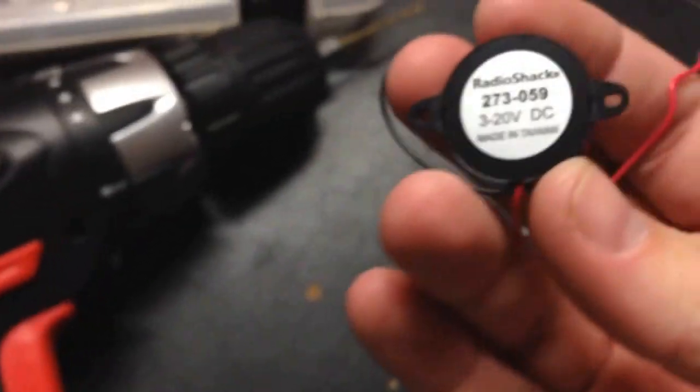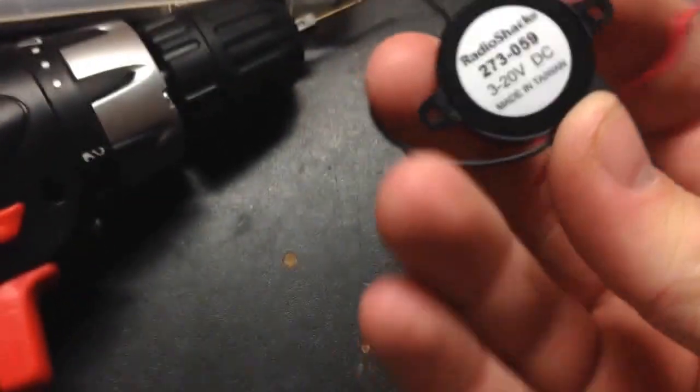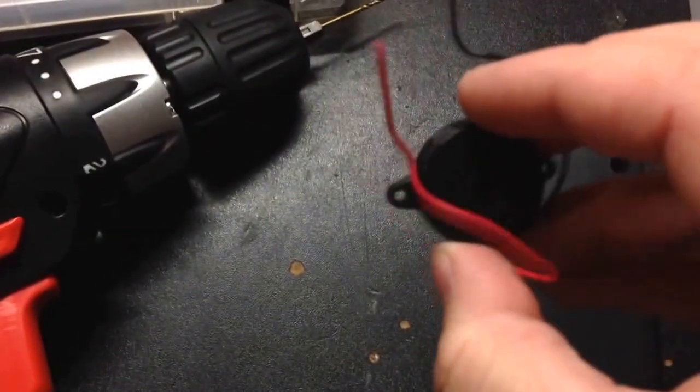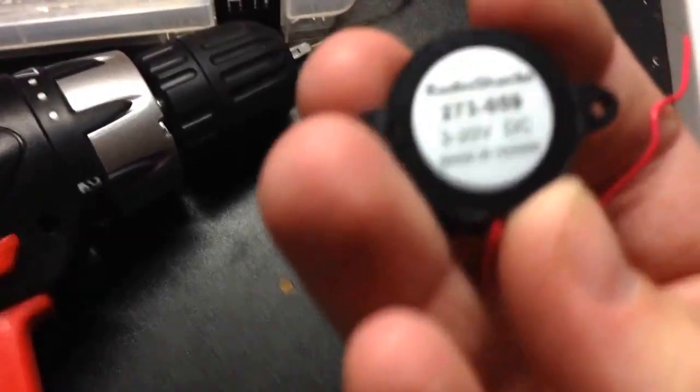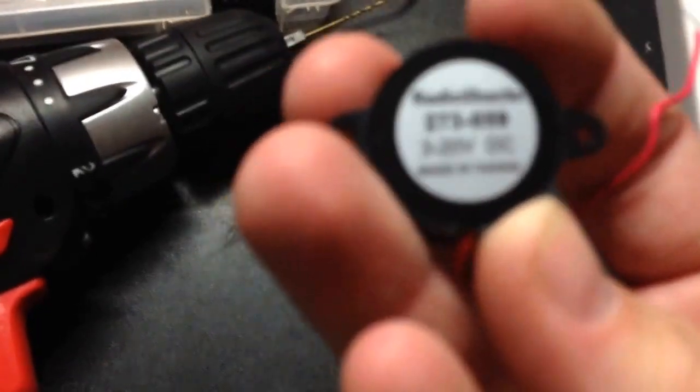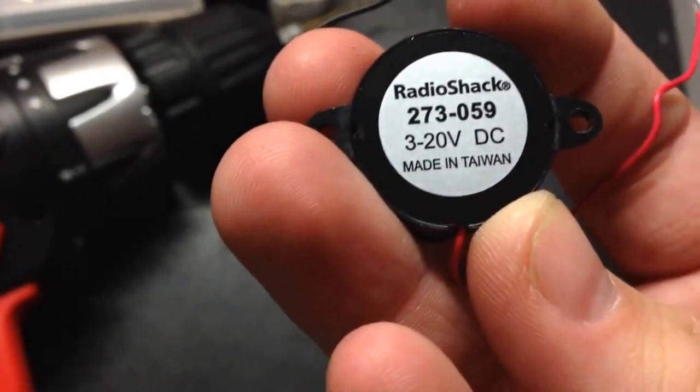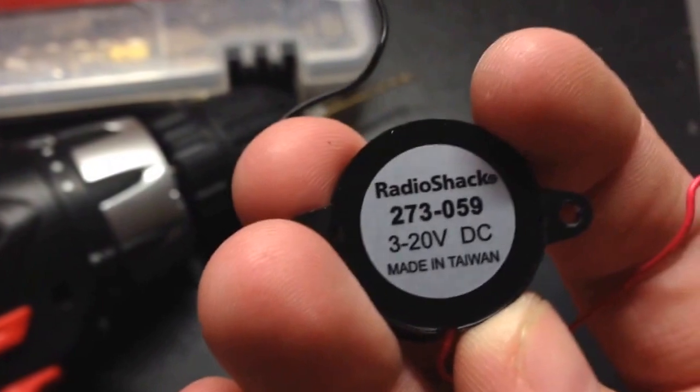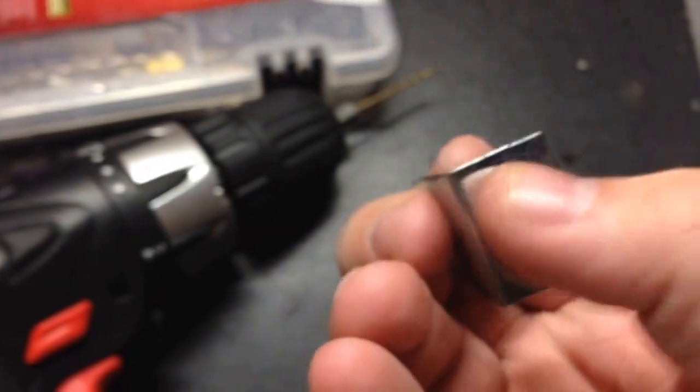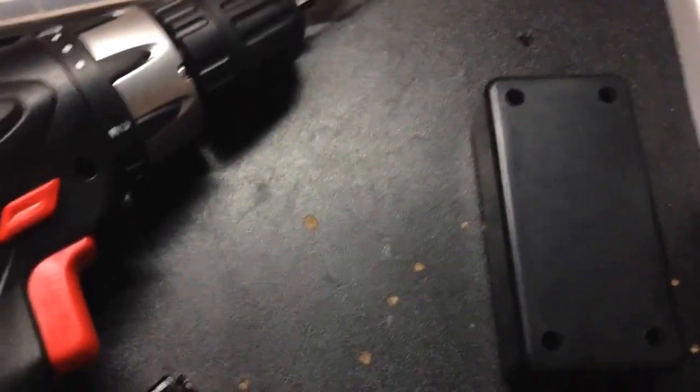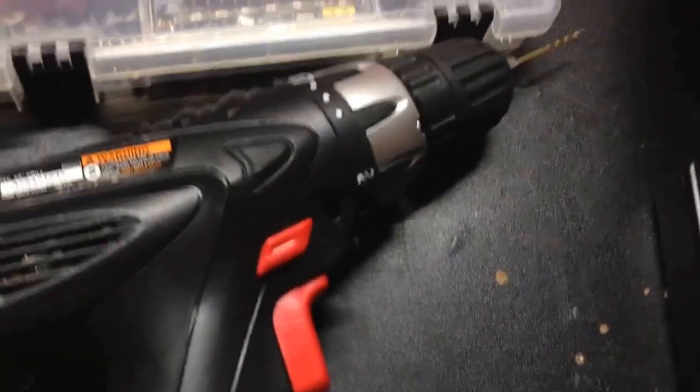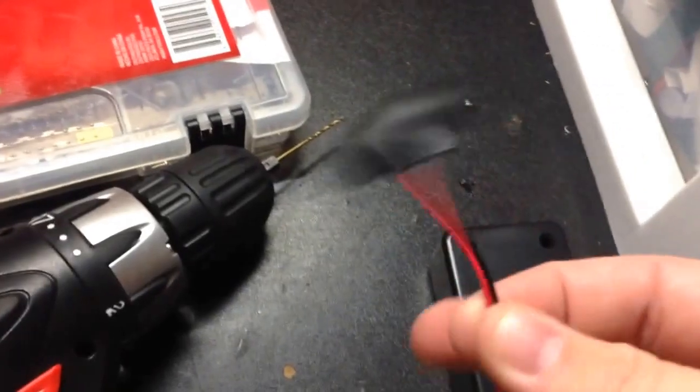One for the holes on the buzzer here. This is just a little 3 to 20-volt DC piezo buzzer. That's going to cost you $3.99 at RadioShack. Also, a different one for the hole here. And also, you're going to need one of these for the battery.